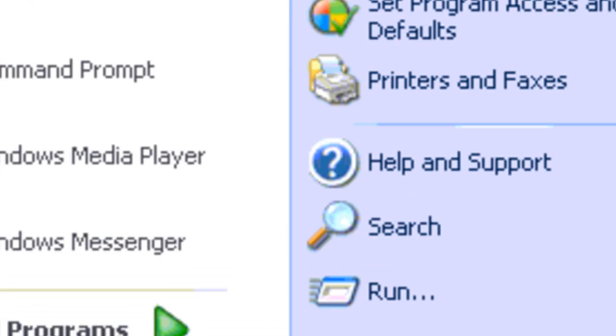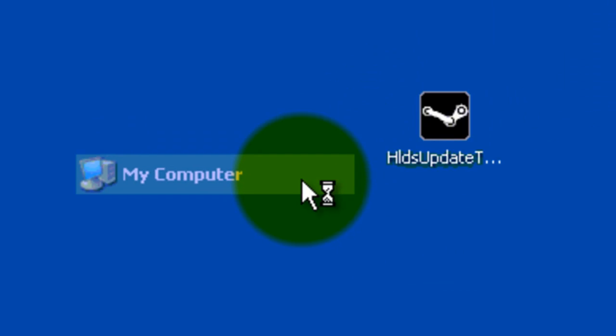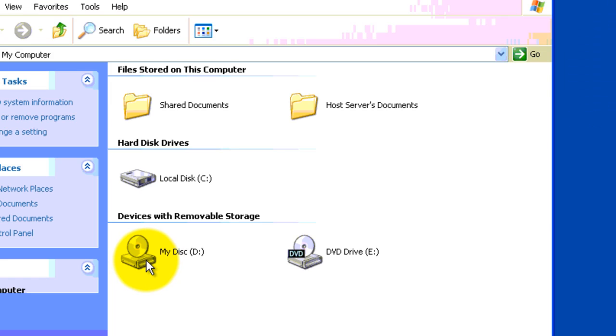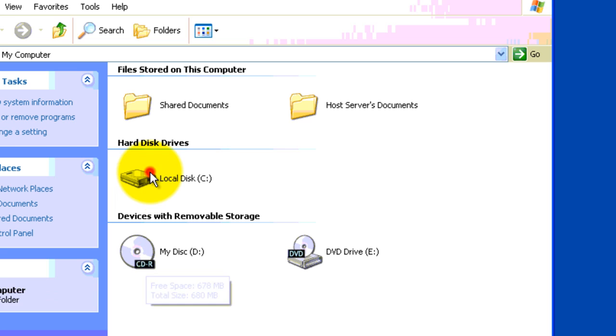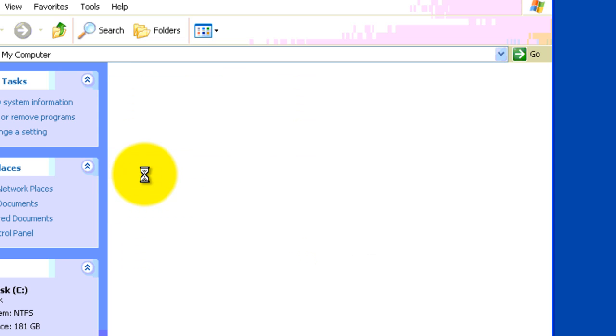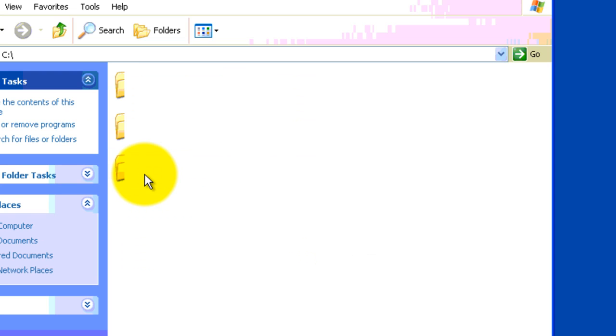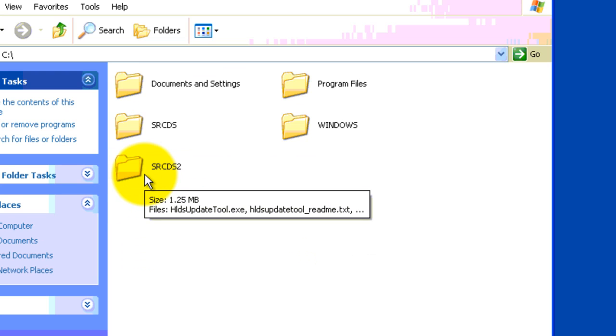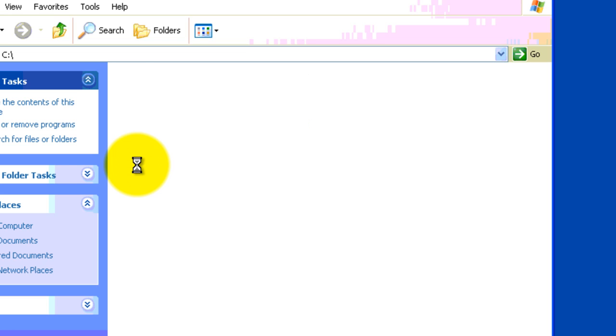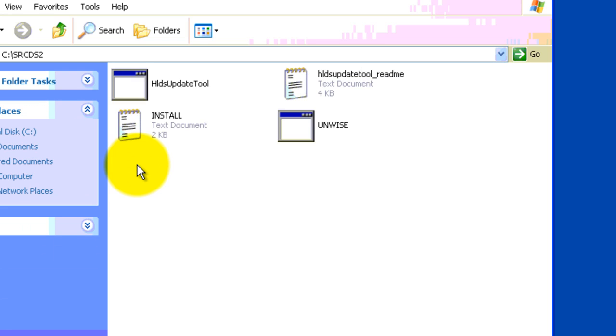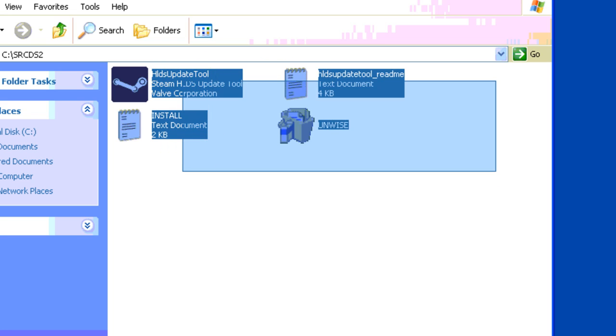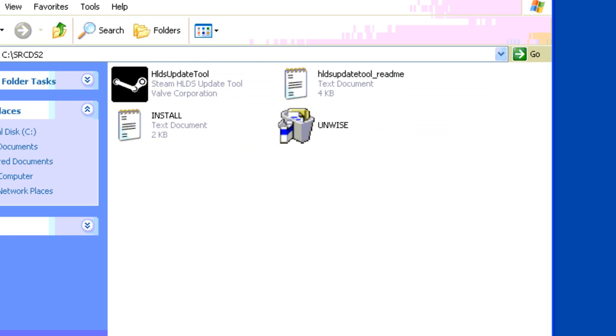After that, you want to go start, my computer. C-Strike. Or I meant C-Drive, and then SRCDS, or SRCDS2 for me. Okay, you should have only these files in this folder. You just want to check to make sure those are installed on there, and now you can just minimize it.